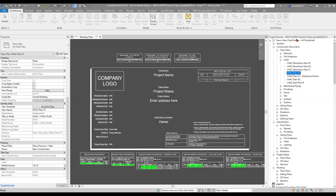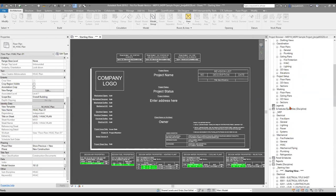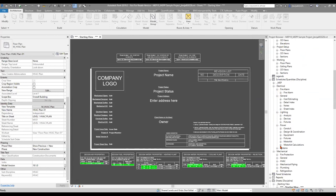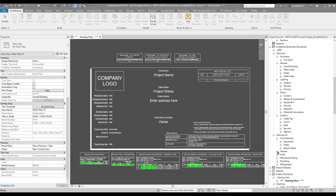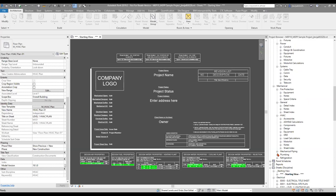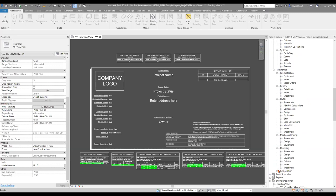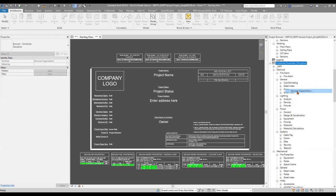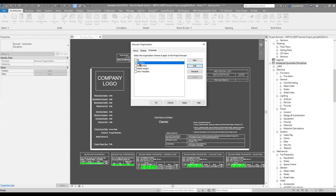Now, once we get out of this project browser organization for views, if we come down here to schedules, we can see we've got a series of schedules. We can take a look at what we have for options when it comes to different types of schedules and see how many schedules are actually sitting out here. I'm going to right-click on schedules, and here's browser organization in the middle of this big list. We can see that discipline is checked — that's our default option.